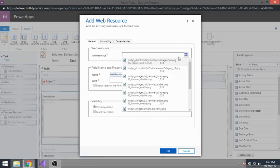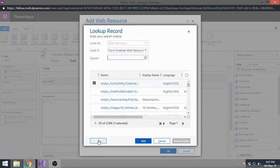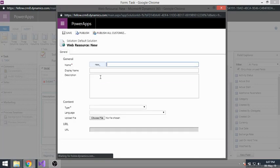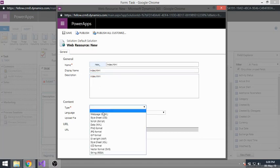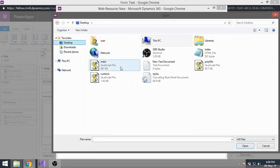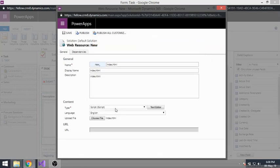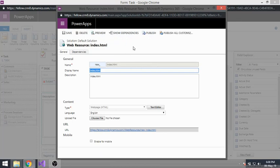I'll need to create the index.html web resource. I've already downloaded it from GitHub and stored it on my desktop, so I just need to upload it to CRM. It's not a script type — it's HTML. I'll save it and publish all customizations later to save time.